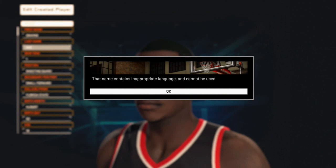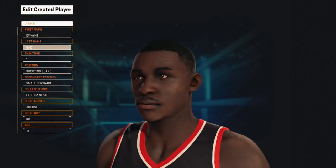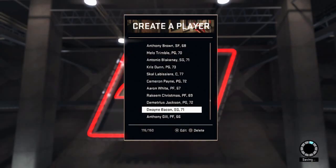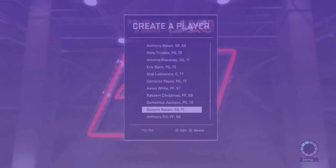So there's a workaround to this. This really helped me making my draft class because there were about four guys whose names, spelled correctly, wouldn't go through because the game said they were inappropriate. So I found this workaround — basically all you have to do is make sure you are not connected to the 2K servers.